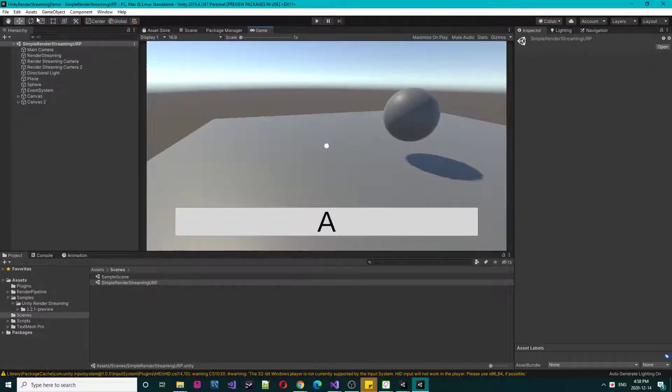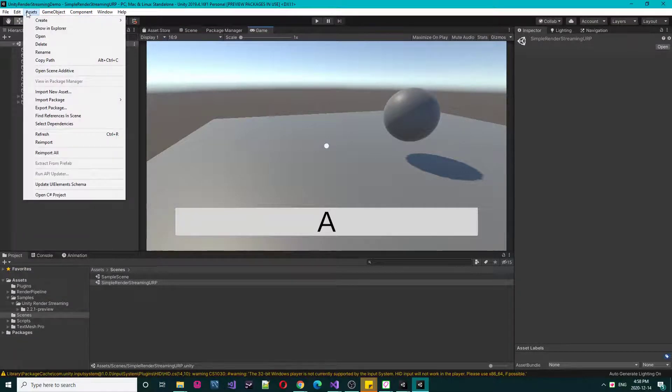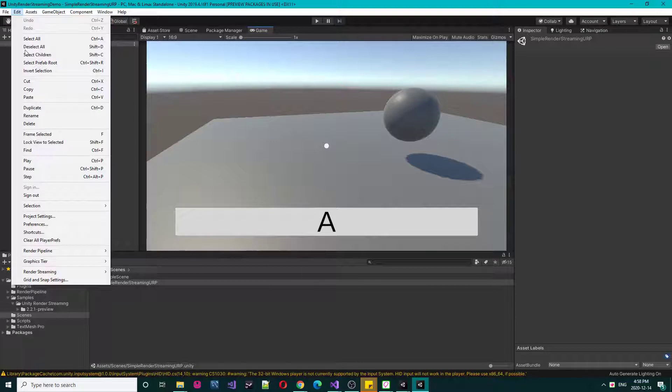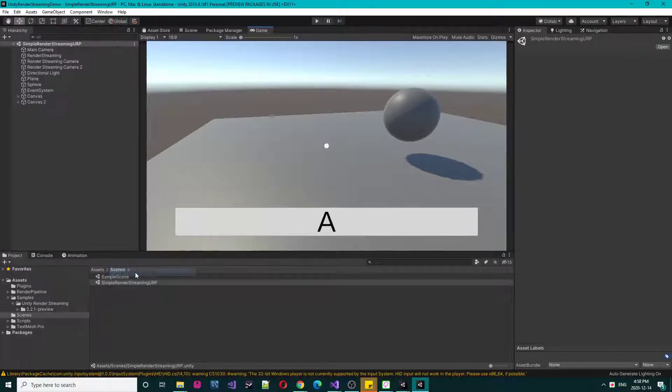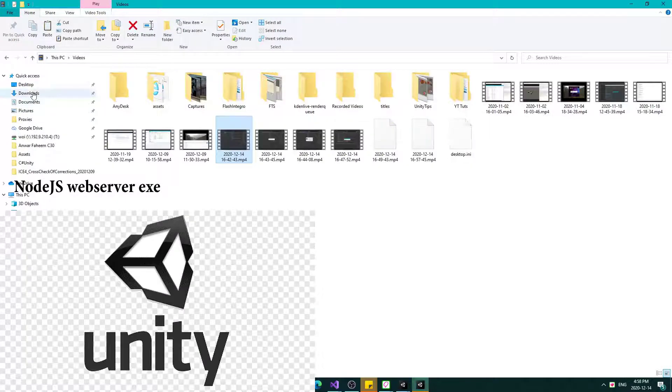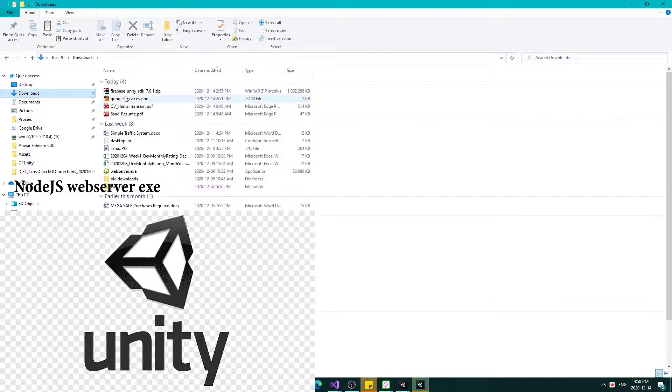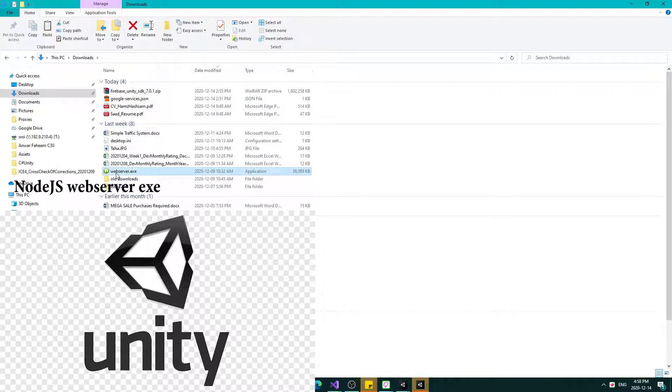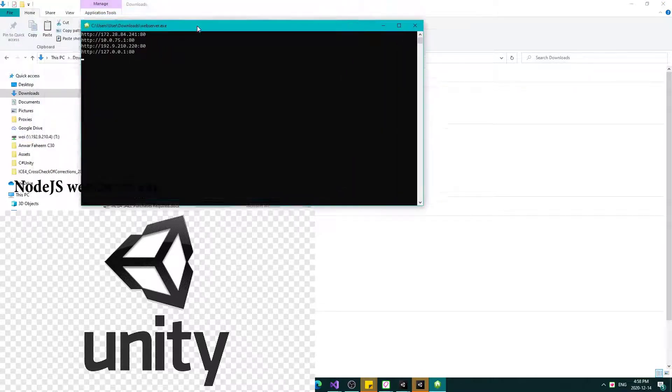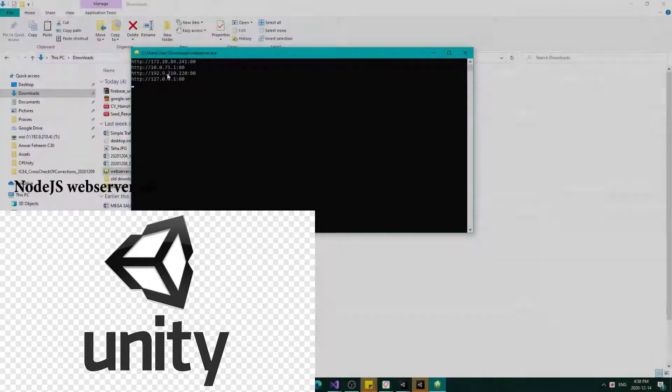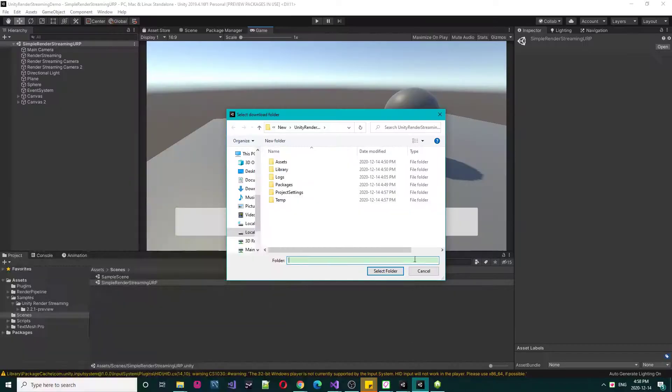So now one more step required is to add to edit, Render Streaming, and download the web app. When you will download it, you will get the web server, actually just run this. And now you can see you have a bunch of addresses available to run the server.